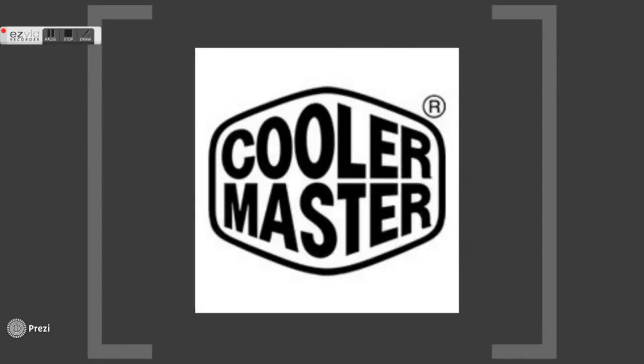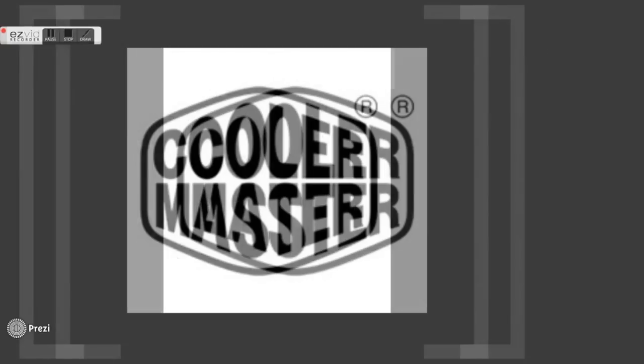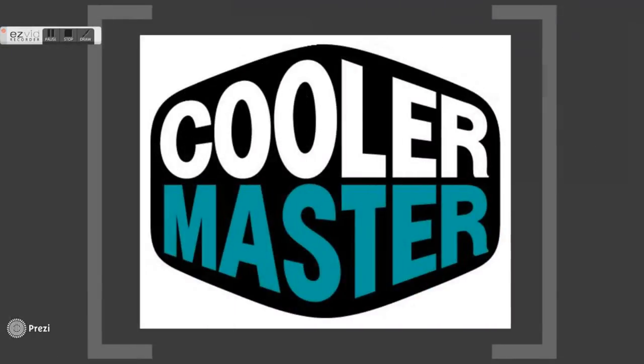Cooler Master Co. Ltd. is a company that is well known for producing enthusiast computer cases and has been in business for almost 25 years. Cooler Master's entry into the power supply market has been rather mixed, with some good products and some that could use improvement.